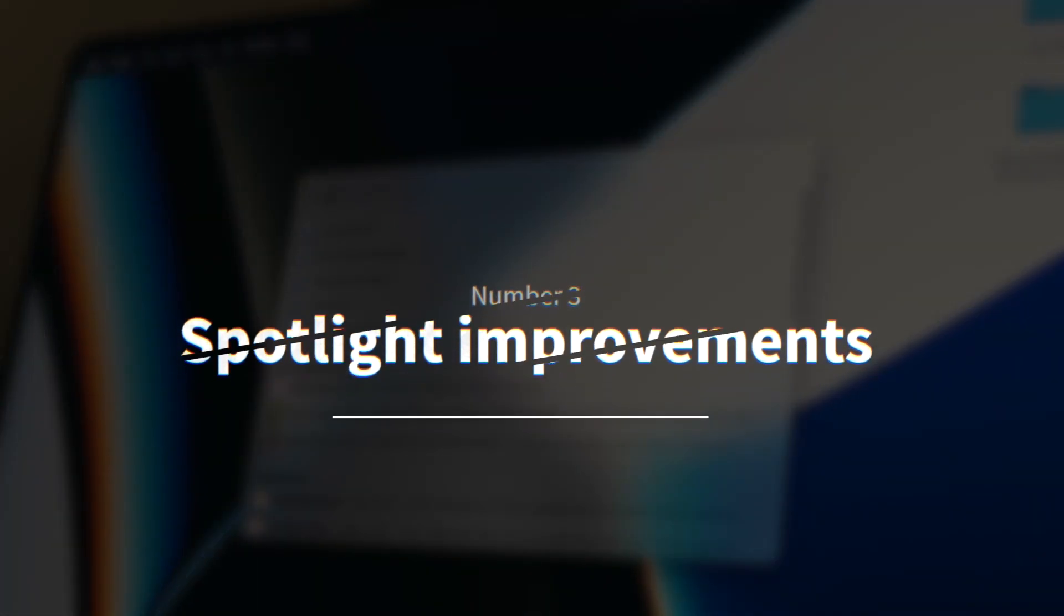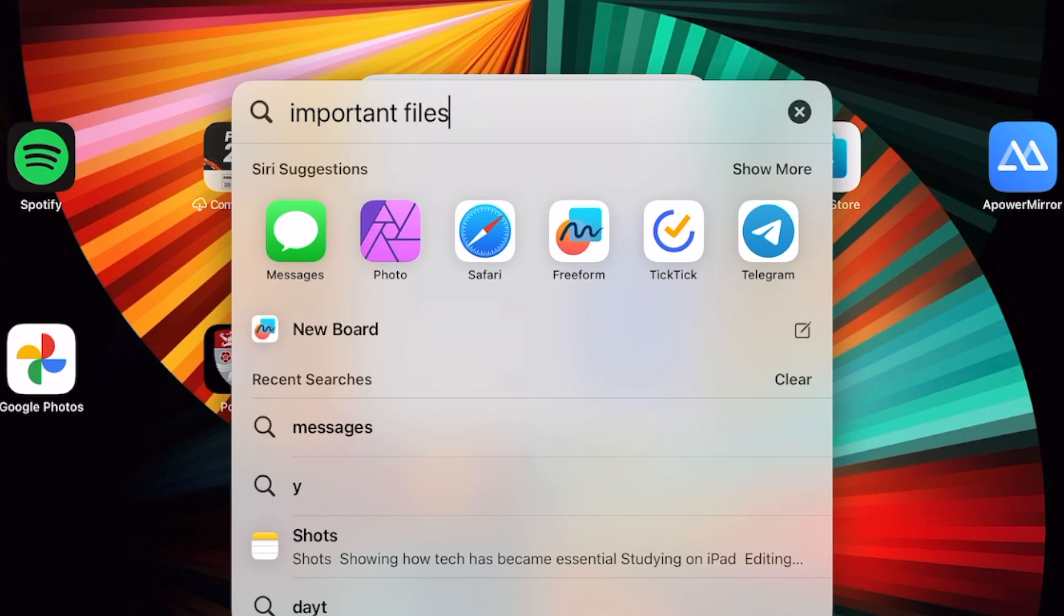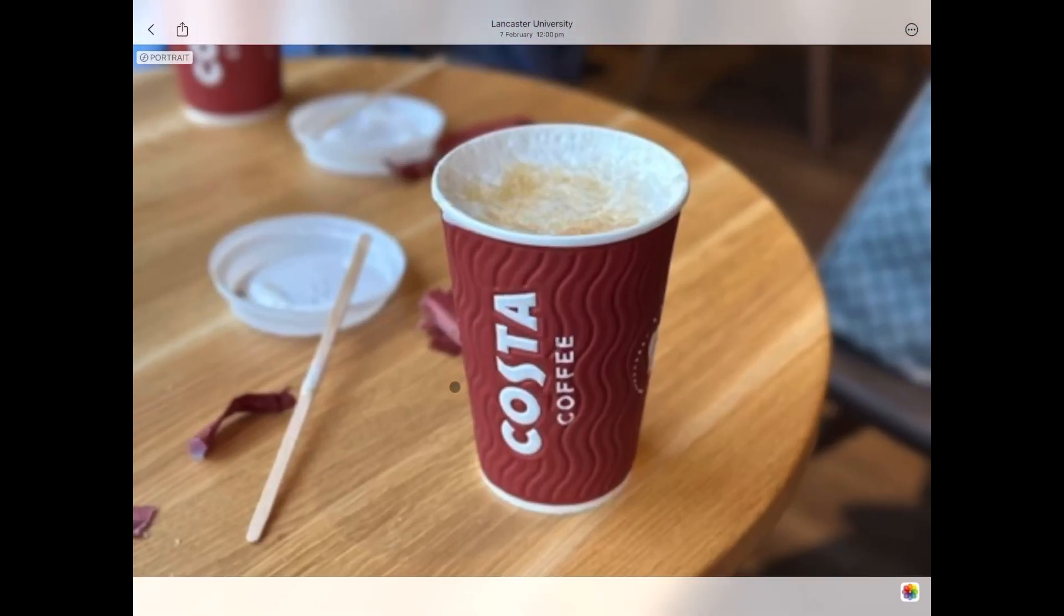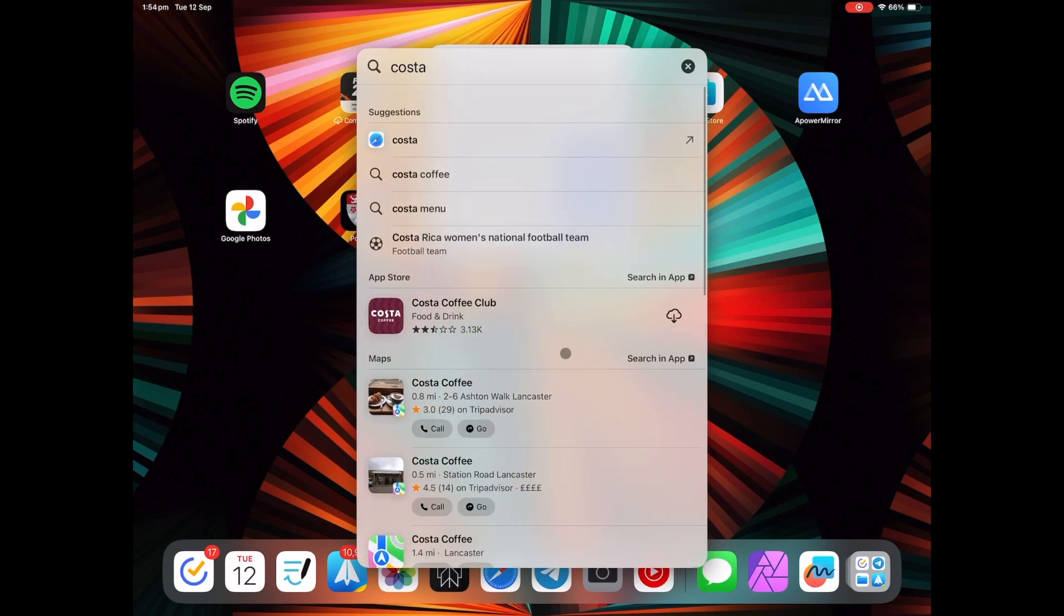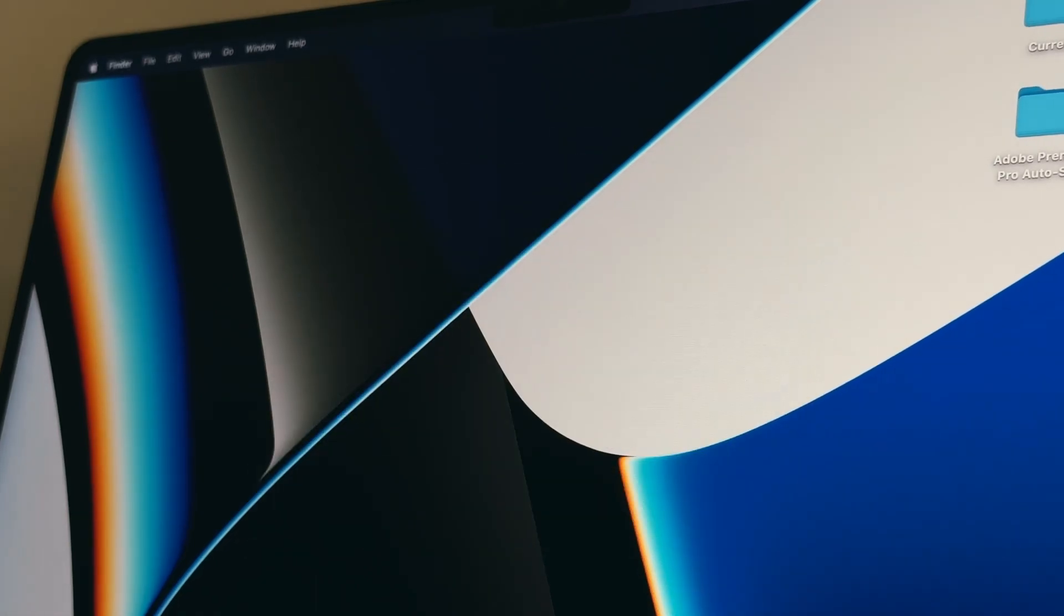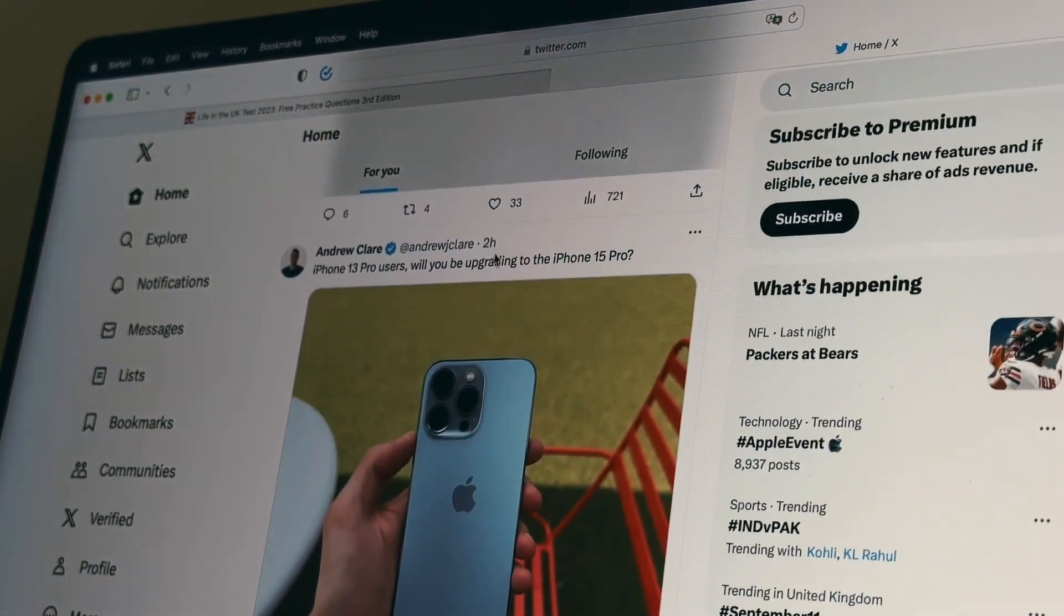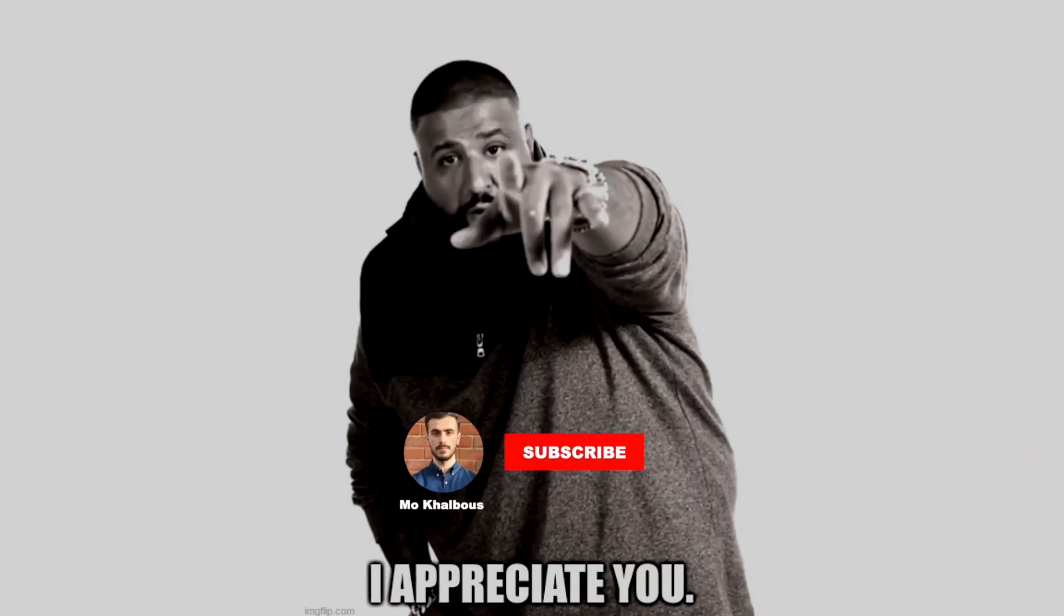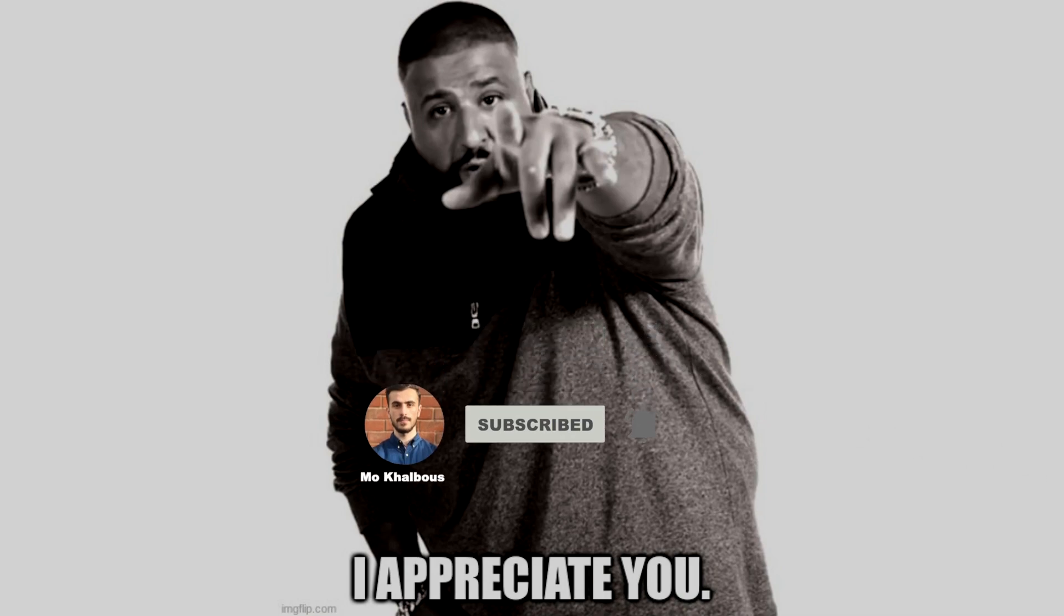Number three, improvements that have been added to the spotlight search. Spotlight search is now very powerful. You can search for files, folders, notes, photos, even text within a photo which is so powerful and efficient. I use spotlight a lot, all the time. I never click on an app to launch it or go to the files app to find a specific file. I always use spotlight for everything on my Mac, on my iPhone and on my iPad so any little improvements on spotlight are really appreciated, just like how I would really appreciate it if you subscribe and let me know which iOS 17 feature you like the most.